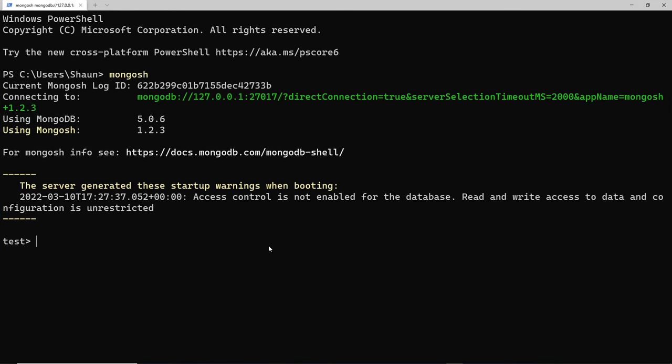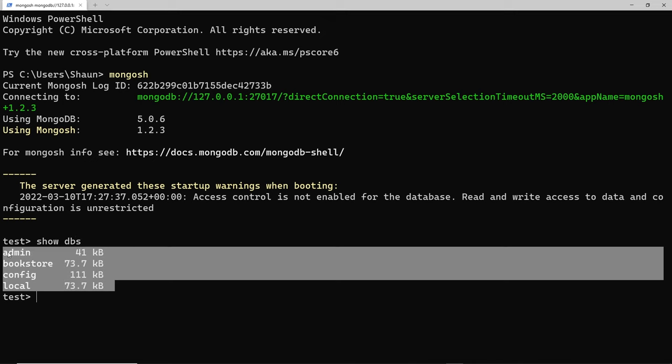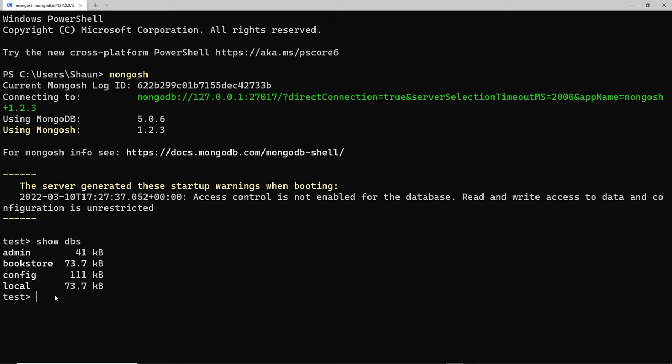I'm going to run you through some simple commands we can use in the shell. First, same as in the integrated shell, we can show all databases by typing `show dbs` - that will list out all the current databases we have. We can also use a specific database or switch between databases by typing `use` and then the database we want, for example 'bookstore', and now we've switched to bookstore.